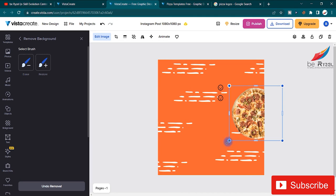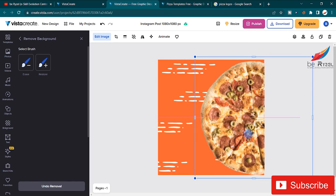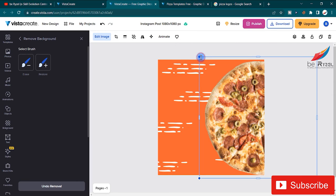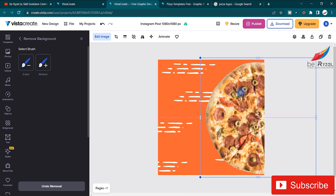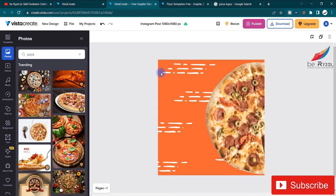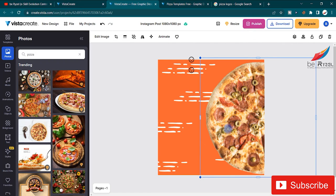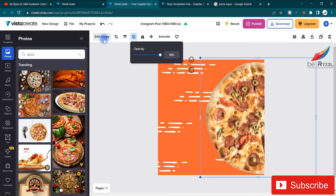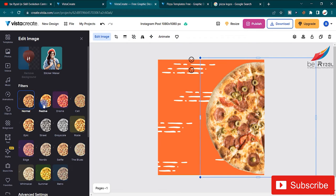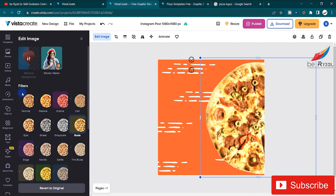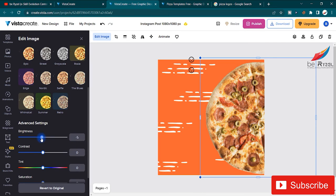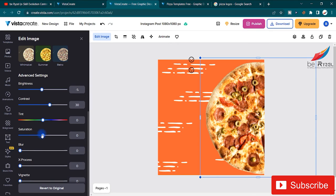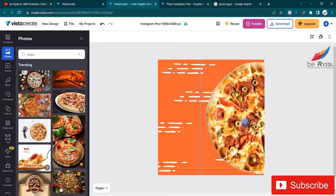I'm going to scale it up to make it look bigger. You can also edit the image — color grade it, change opacity, flip it, or animate it. If you click on 'Edit Image' you'll see pre-built filters like festive, drama, call, rosy, and others. I'll keep it normal but adjust the brightness and contrast so it matches the post. Now it looks delicious!